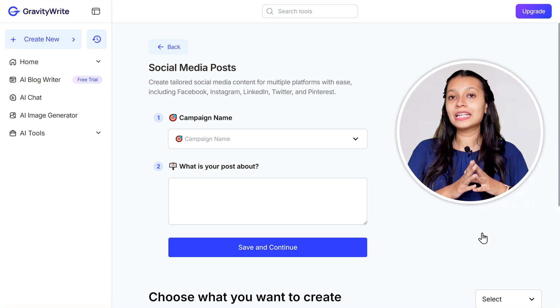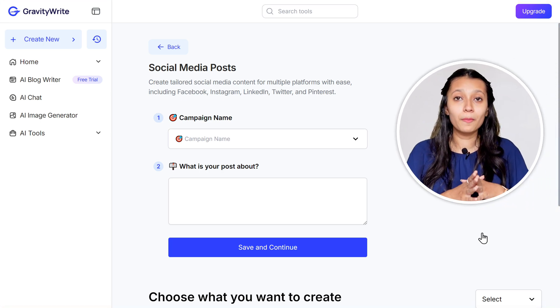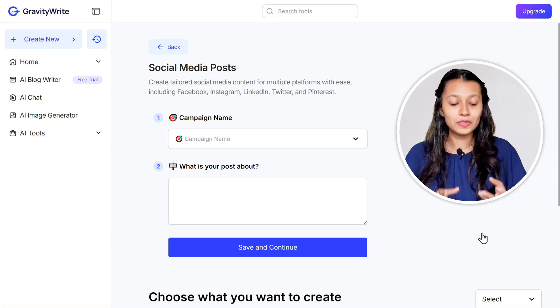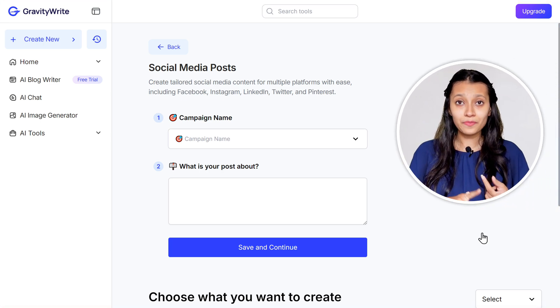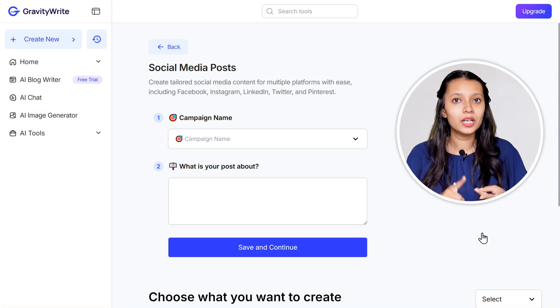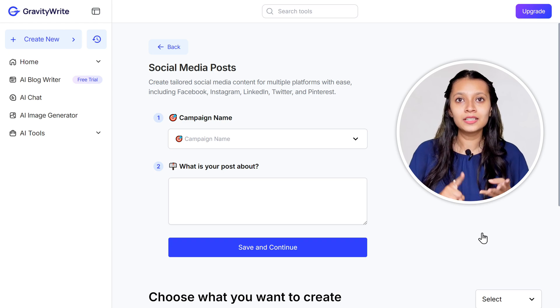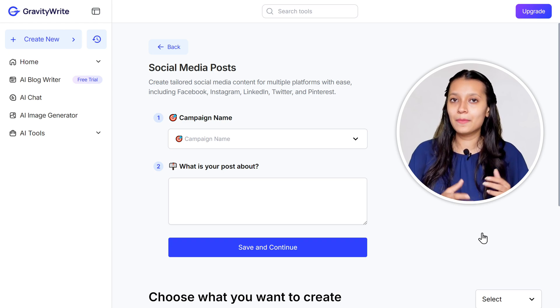This tool can create content for multiple platforms like Instagram, Facebook, LinkedIn, Twitter, and Pinterest.